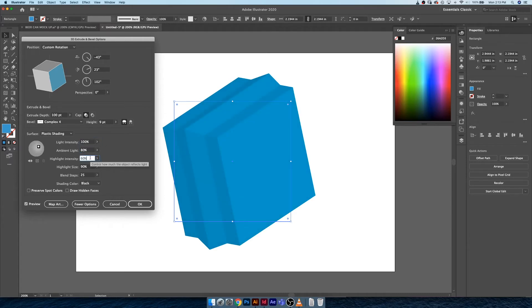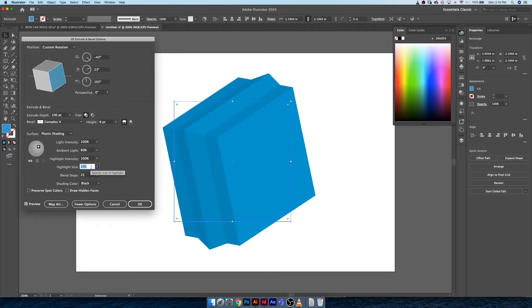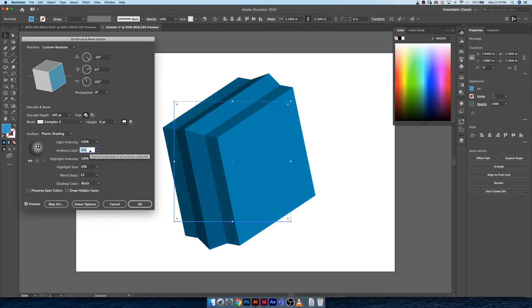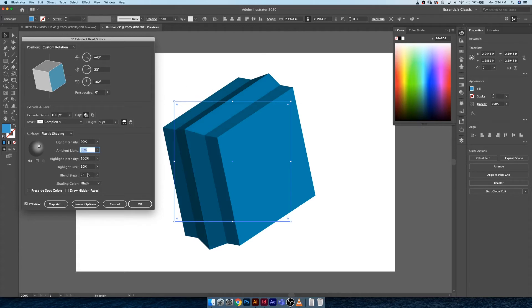You can also increase the highlight intensity and the highlight size. So if you want it to be really sort of specular and specifically hitting one section of just a highlighted portion of your object, you can play around with these settings to really get some moody definition going on in your object.